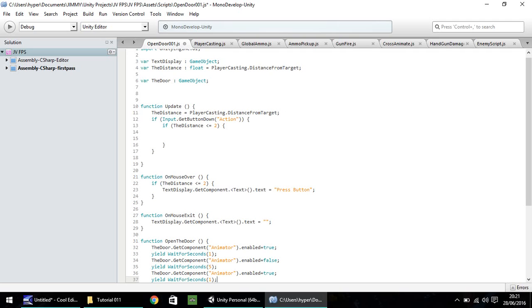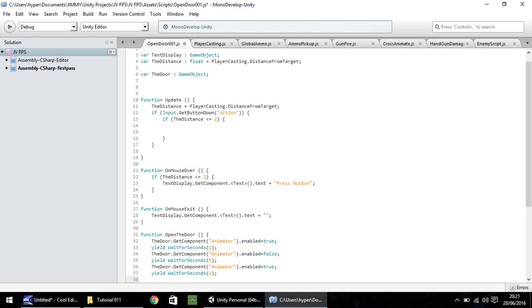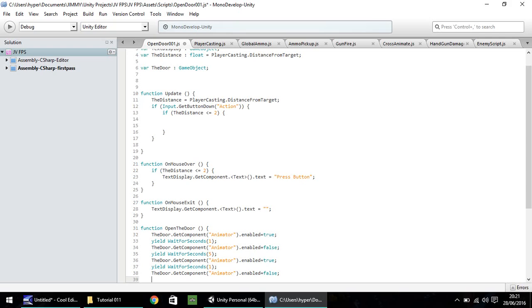And then after that, we need to turn off the animator. So you guessed it, the door, dot get component, animator, dot enabled equals false. Semicolon, and then let's finish the function with a close curly bracket.